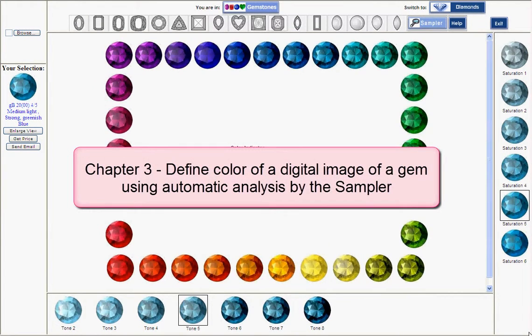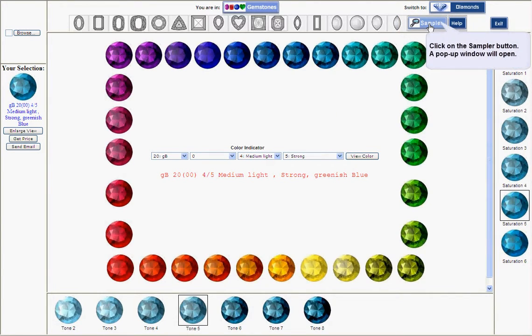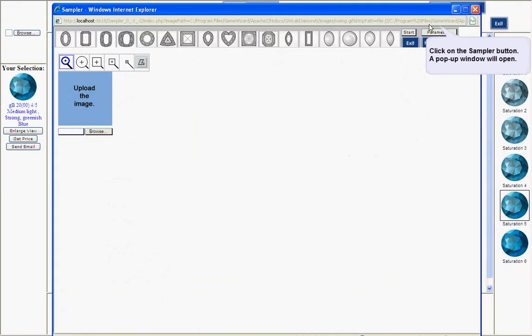The GEM eWizard Sampler is an add-on application to the GEM ePro, which facilitates an automatic color analysis of a digital photograph of a colored gemstone. The application analyzes the color of a GEM image and matches the identified colors with a standard color descriptor and a GEM eWizard catalog number.